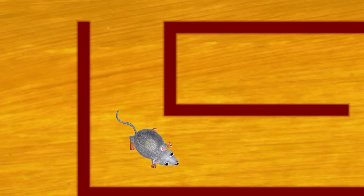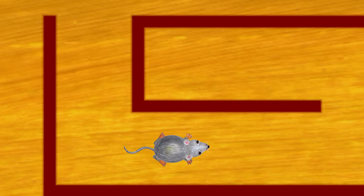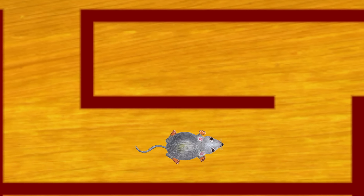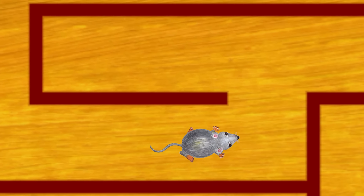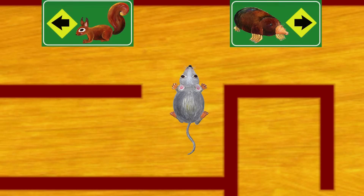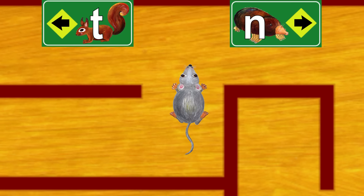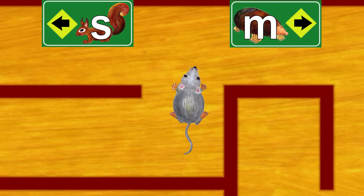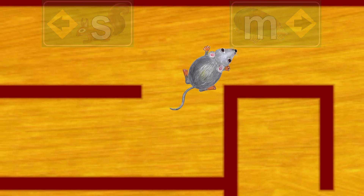We have to follow the things that start with M. Which sign should we follow? The squirrel or the mole? Yes, the mole starts with M.